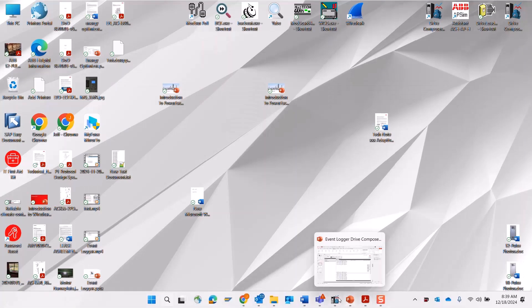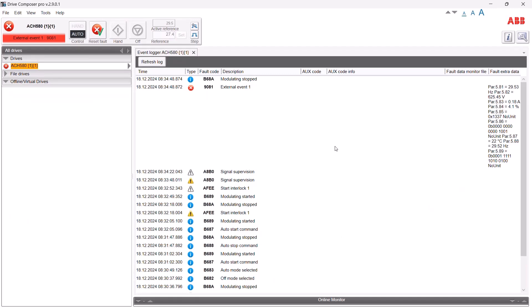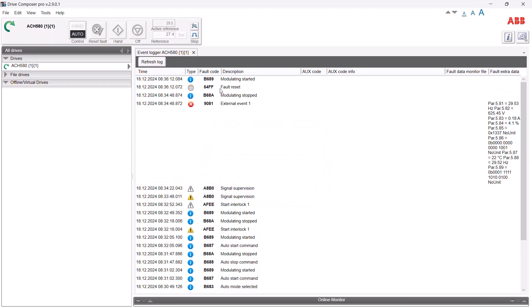Going back to the Drive Composer session, I can clear the fault by first reclosing DI5 and then triggering a fault reset. The drive has automatically restarted because my safety interlock was still active and my run command was still active. Refreshing the log shows the fault reset was initiated, the symbol goes gray, and we get an indication that modulation has restarted.